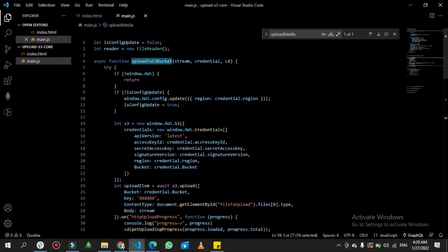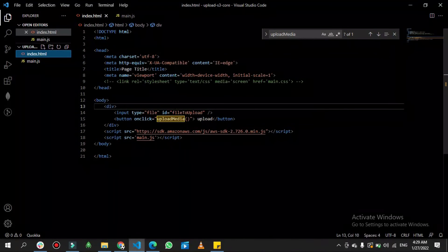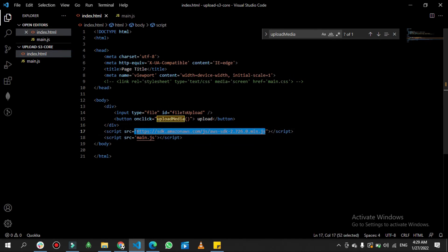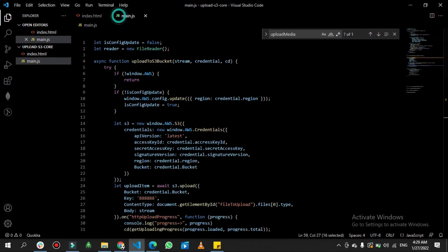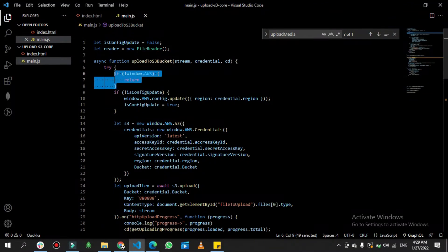If I open this function, the first condition checks whether AWS is configured in the window or not. To configure AWS, you need to go to index.html and copy the AWS SDK script tag from amazon.com and paste it in the HTML body — it will automatically inject AWS into your window. There is also a condition checking if 'isConfigUpdated' is set.